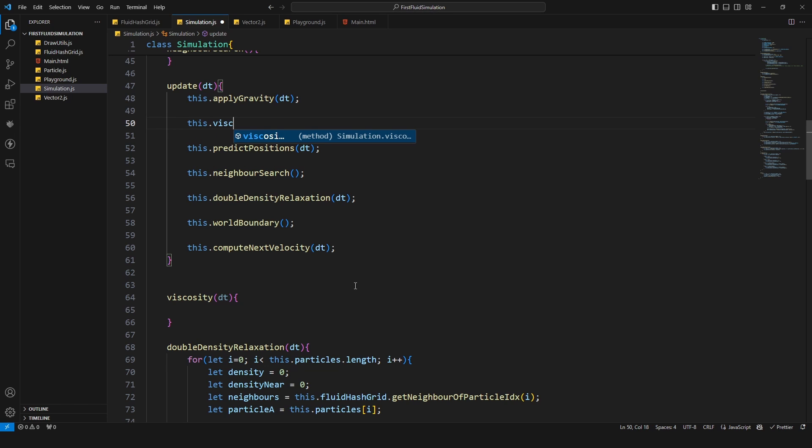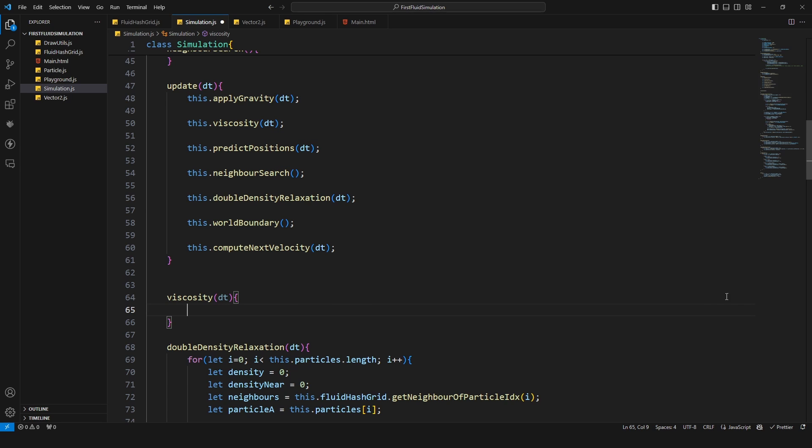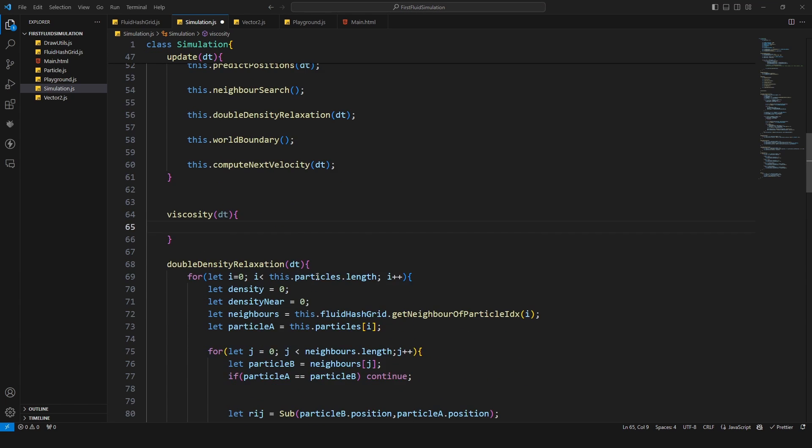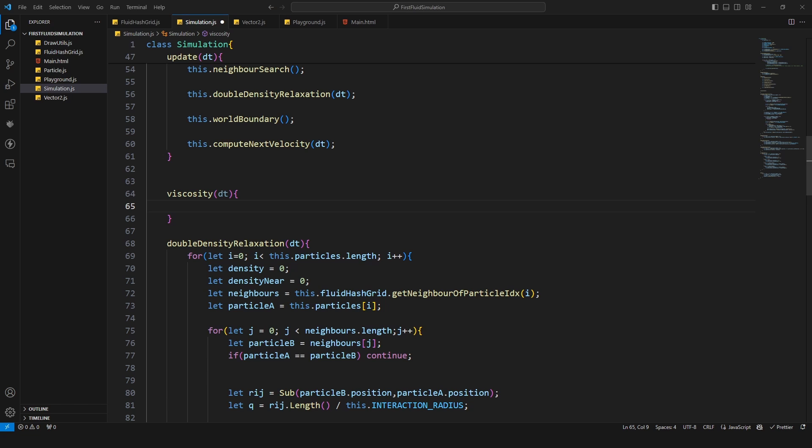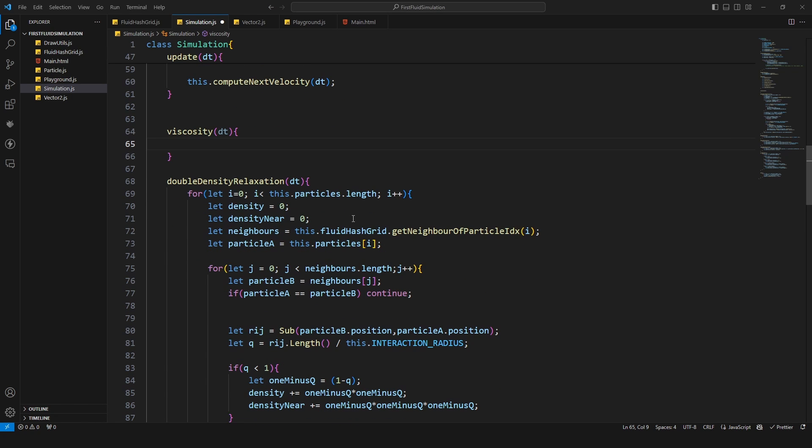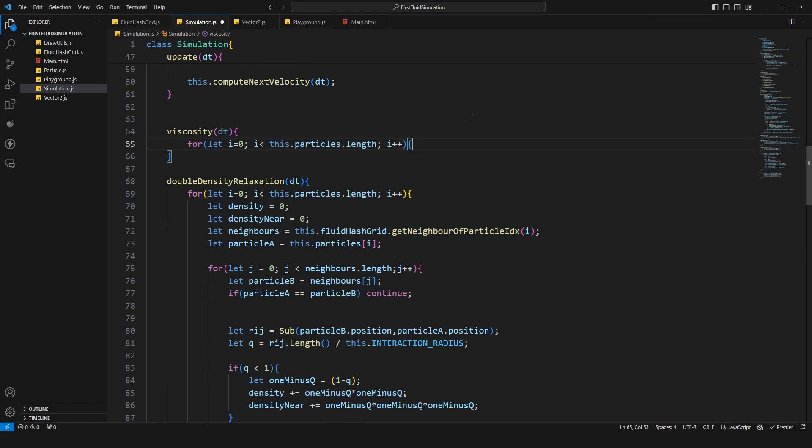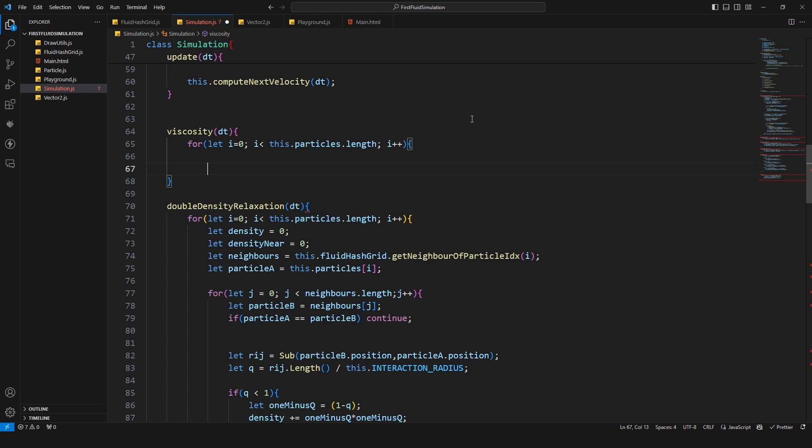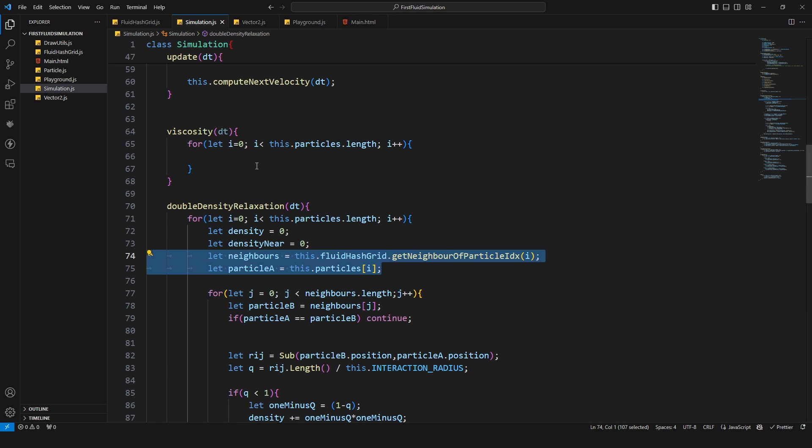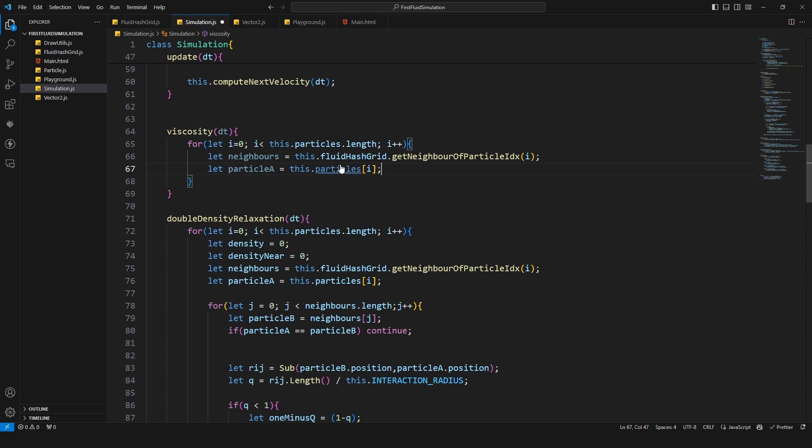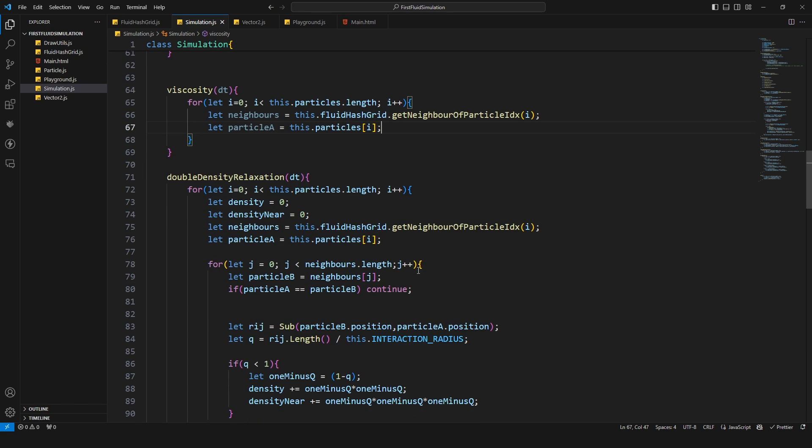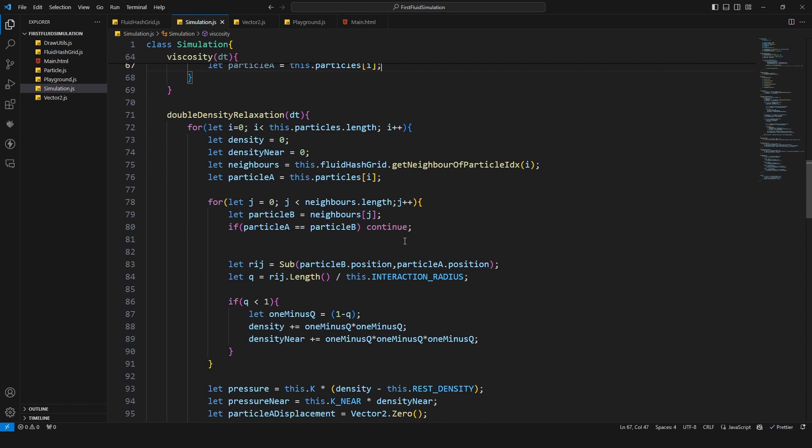The viscosity will have a delta time and I'm gonna call this right in between the apply gravity and predict positions delta time. In here in the viscosity I can copy some things because of course we need to iterate through every particle again. Let's copy this one from the double density.